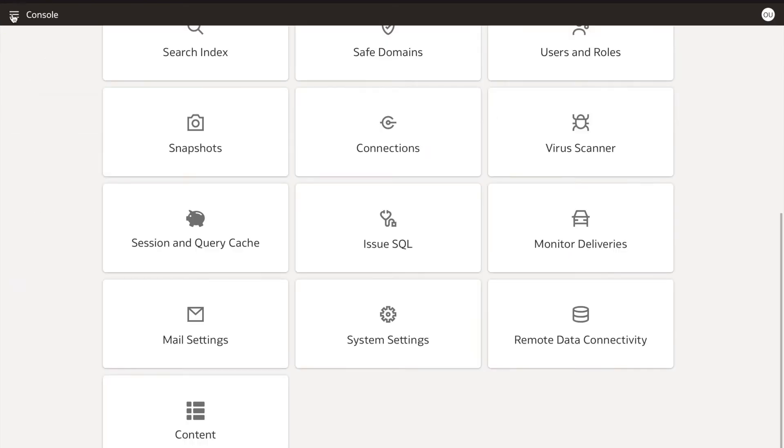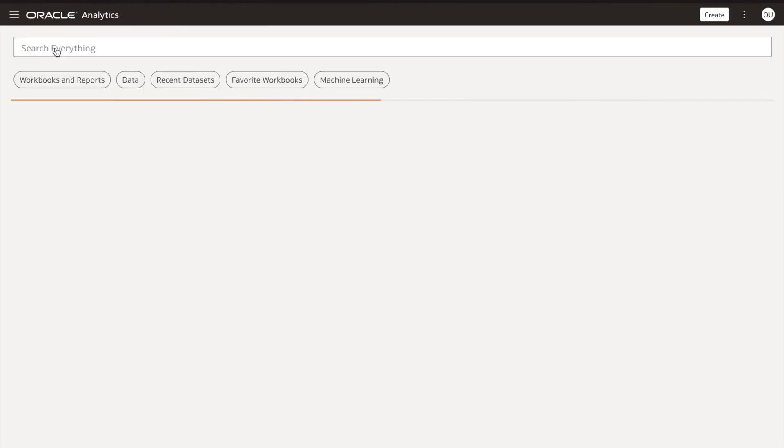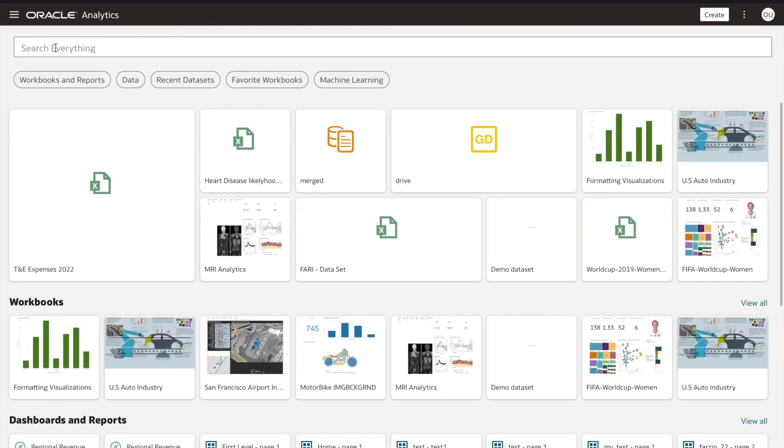Go back to the home page and create a new connection by clicking the create button and selecting connection.